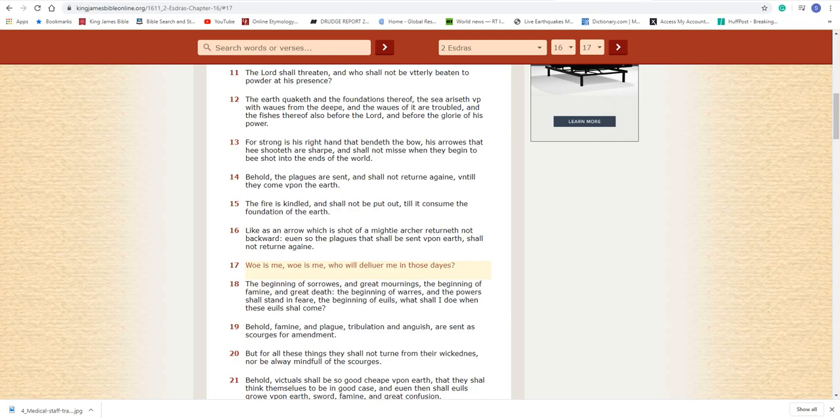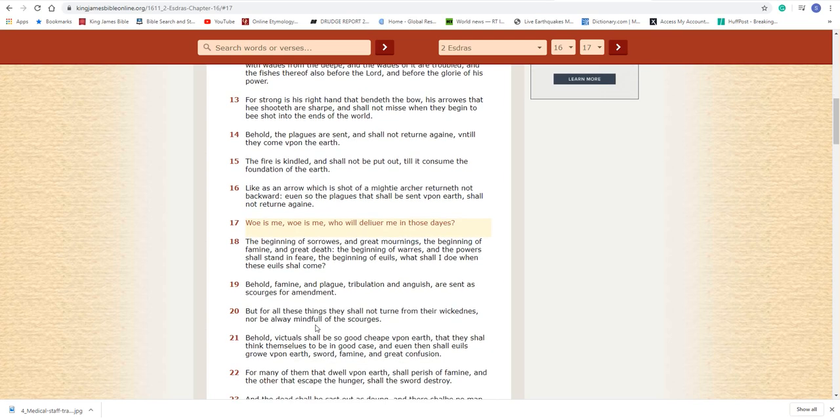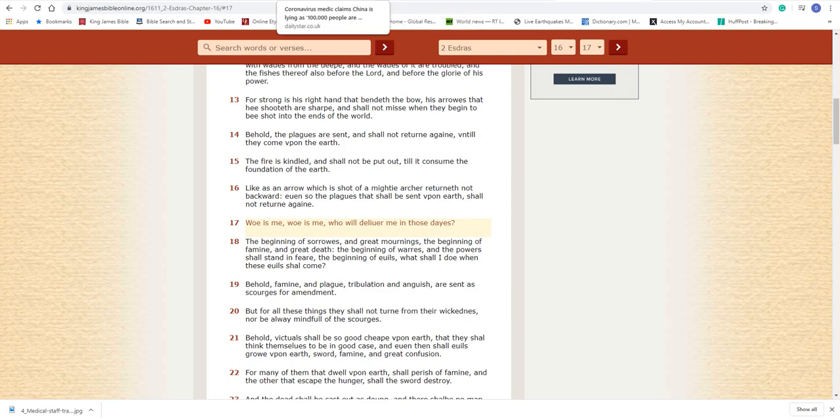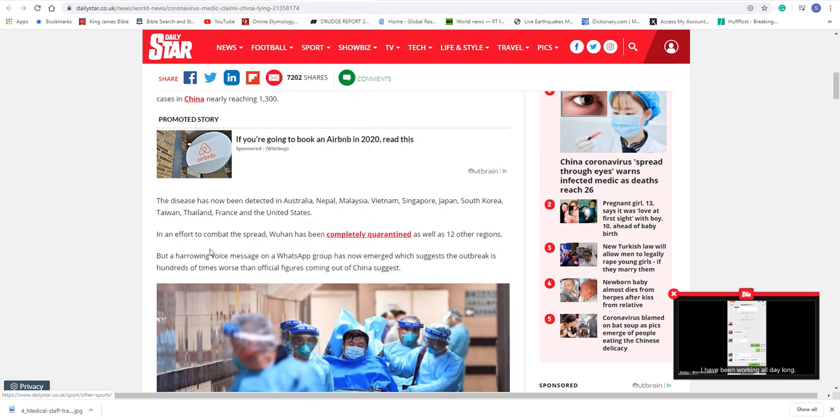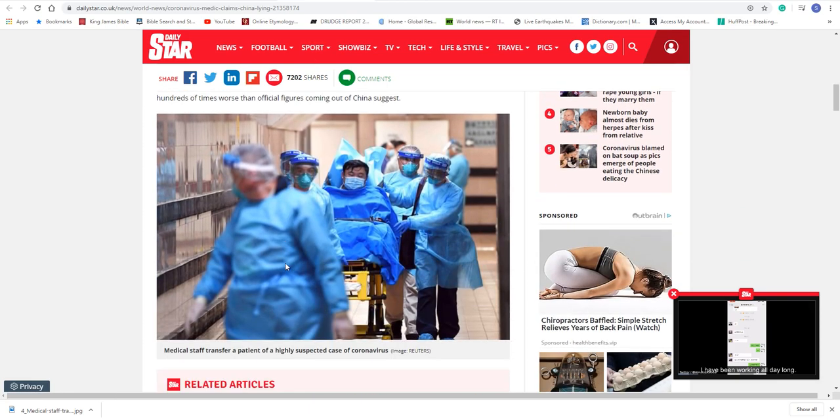It says, Woe is me, woe is me, who will deliver me in those days? The beginning of sorrows and great mornings, the beginning of famine and great death, the beginning of wars, and the power shall stand in fear. The beginning of evils. What shall I do when these evils shall come? Behold, famine and plague, tribulation and anguish are sent as scourges for amendment. So these things are happening. These things are taking place. Like I said, it's only going to get worse and worse and worse.